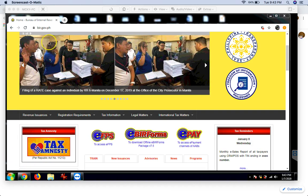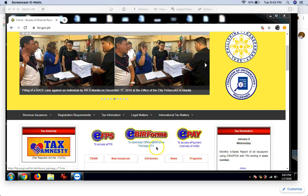So, you have to go to bir.gov.ph and then, hanapin nyo lang itong eBIR forms and then click download. Etong eBIR forms na to, nag-a-update kasi sila. So, you have to make sure na yung mga forms mo is updated. Okay?